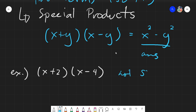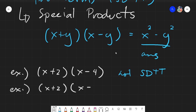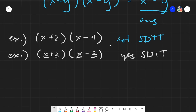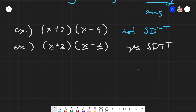Since the terms are not the same, this is NOT SDTT. SDTT applies only under specific conditions, like (x + 2)(x − 2). Ask yourself: does it have a plus and minus, and does it have the same terms? Here we have x and 2 in both factors — so yes, this is definitely SDTT.